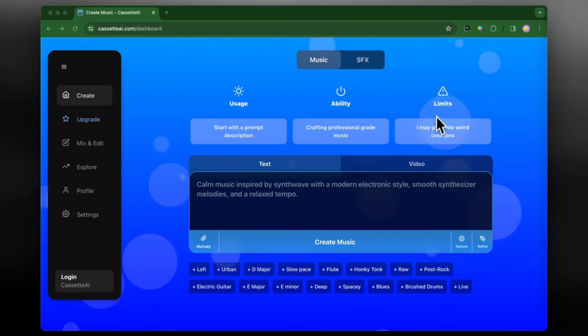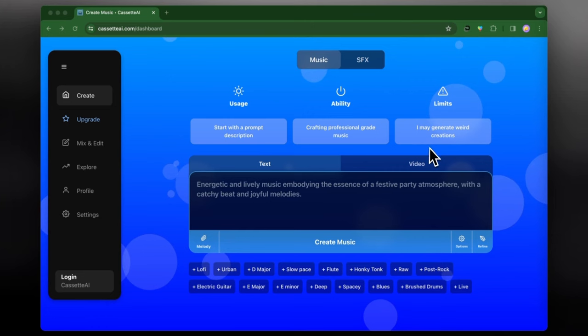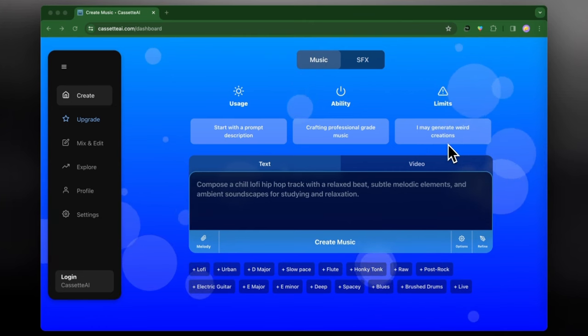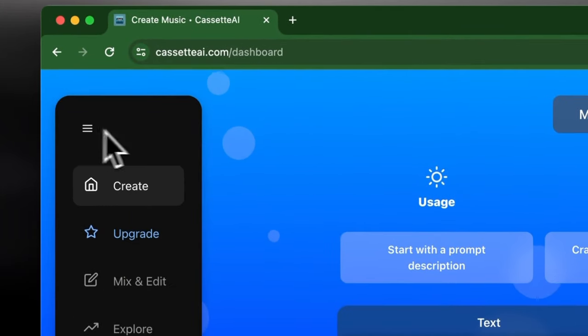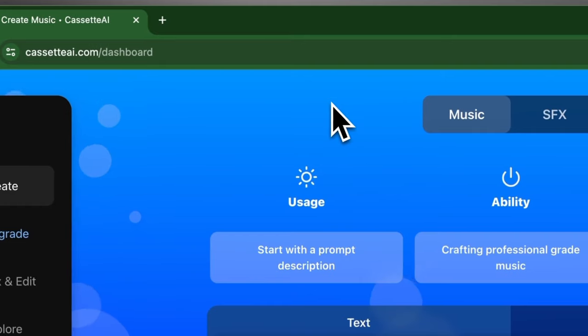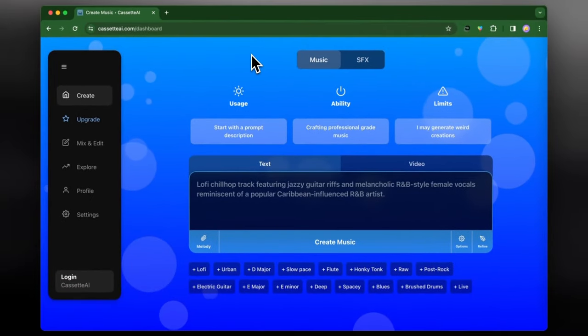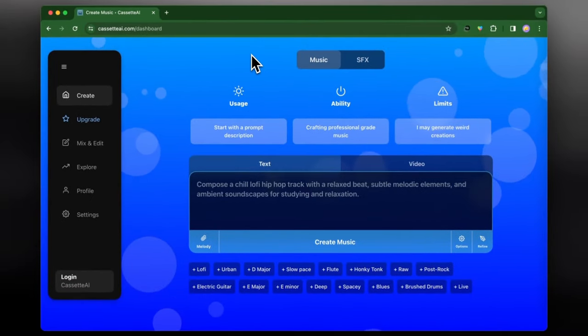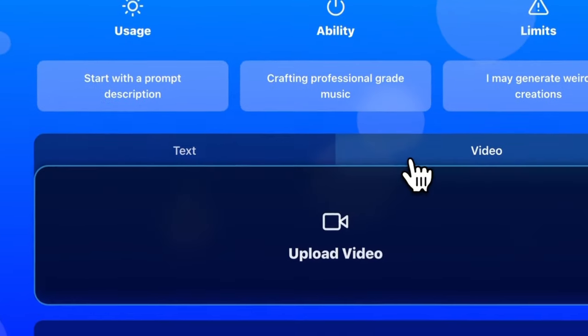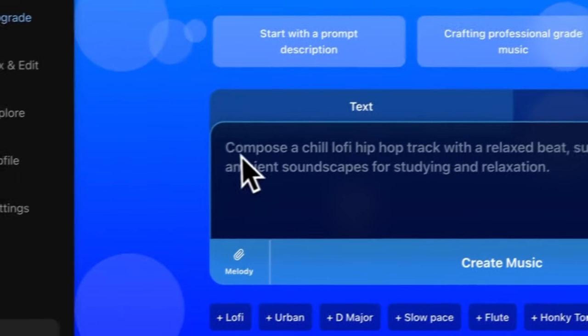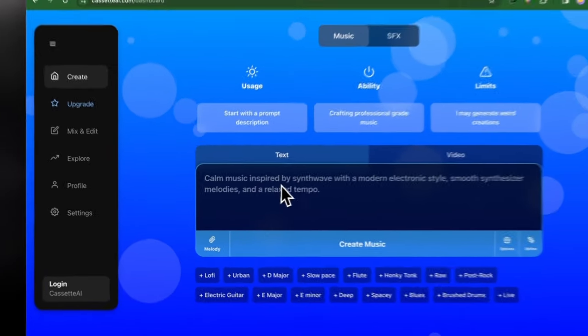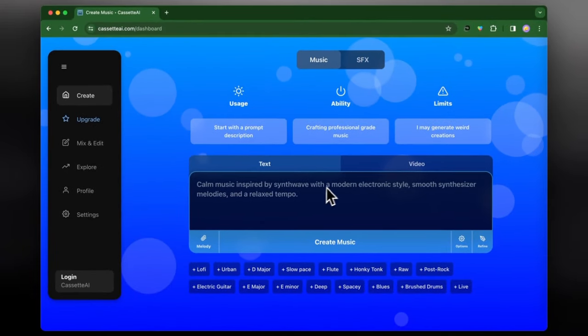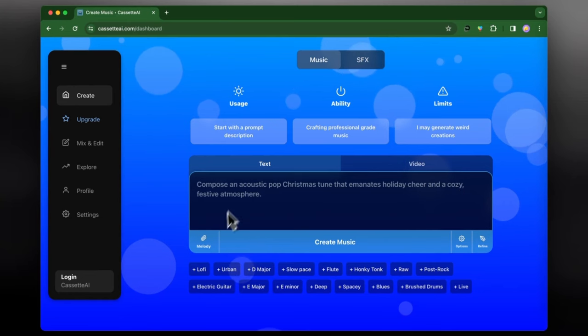If we just take a look at the menu we can see all the different options that we have, and if we look at the text in the example we can see that they give us an example of what the text can look like. So we can do something like calm music inspired by synthwave or Christmas pop music or whatever it is that we're trying to look for.